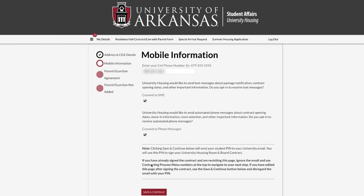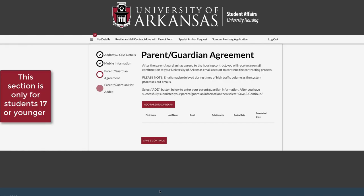Under mobile information, enter your cell phone number and check opt-in to receive university housing notifications. Under parent-guardian agreement, click add parent slash guardian. On the proxy form, enter your parent or guardian's information.